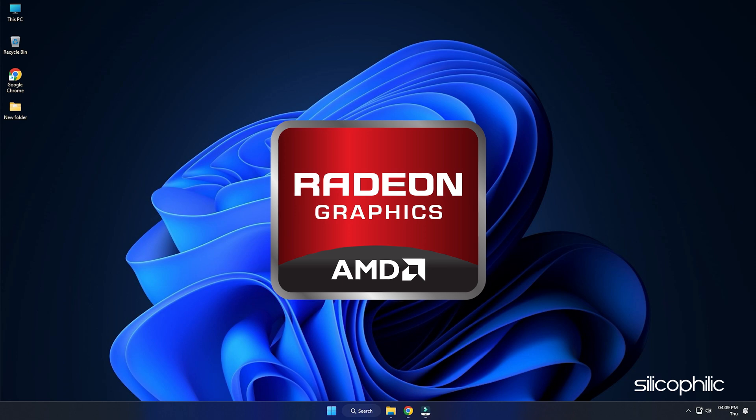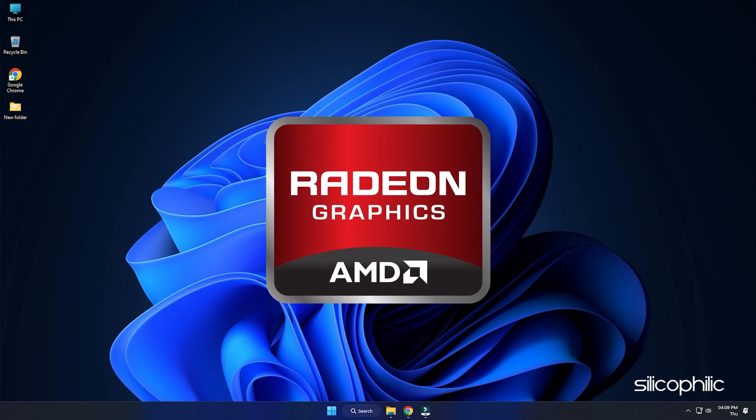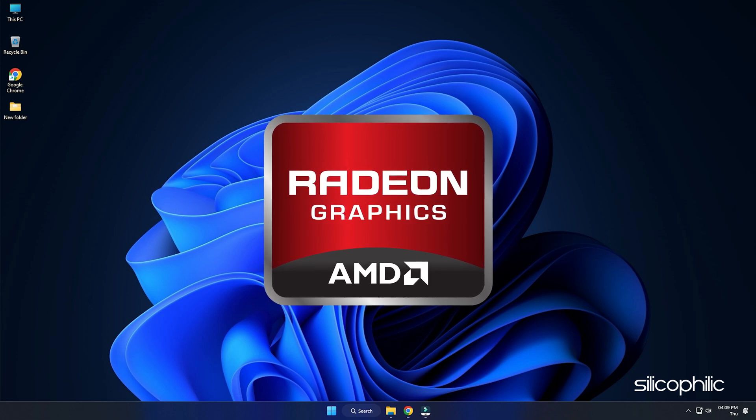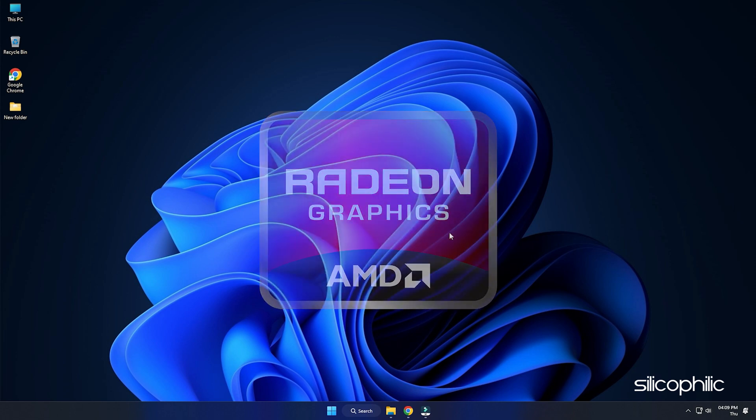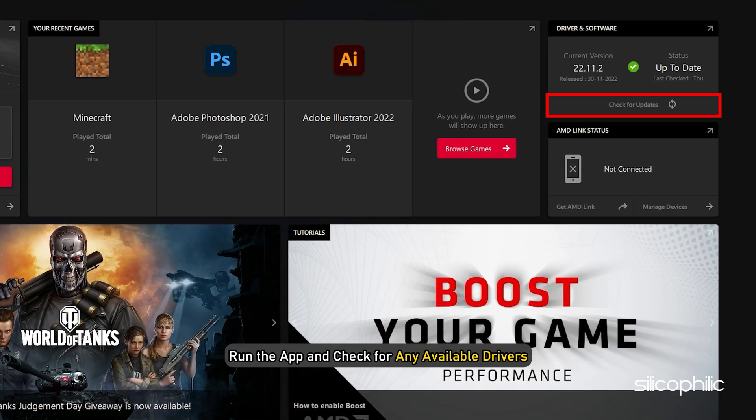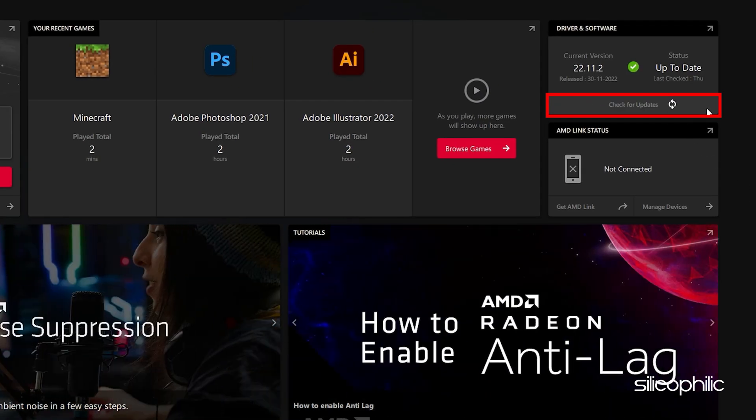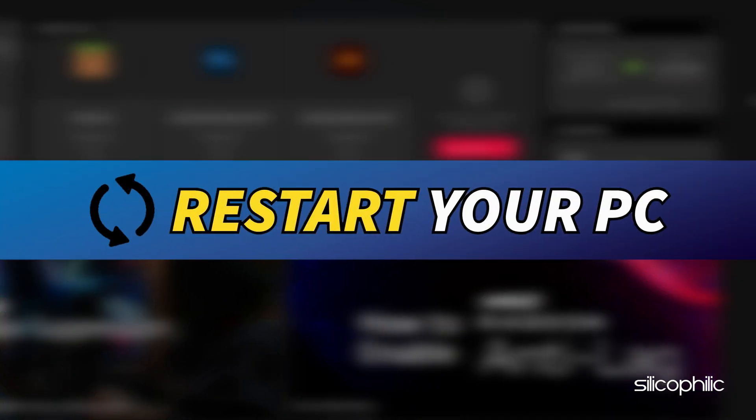For AMD Graphics Cards, the process is similar but uses the Radeon software instead of GeForce Experience. Run the app and check for any available drivers. Download and install the latest drivers. Restart your PC.